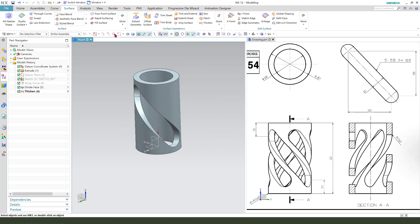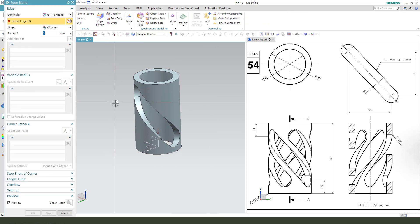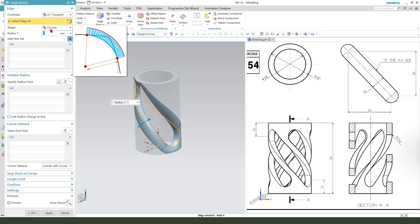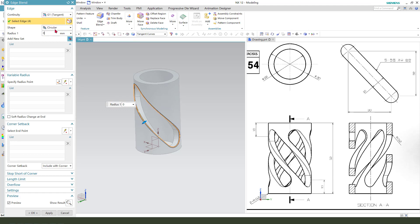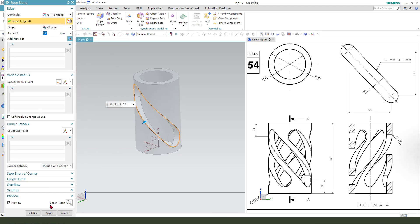Next we need edge blend — select this edge — 0.5, then 0.2.